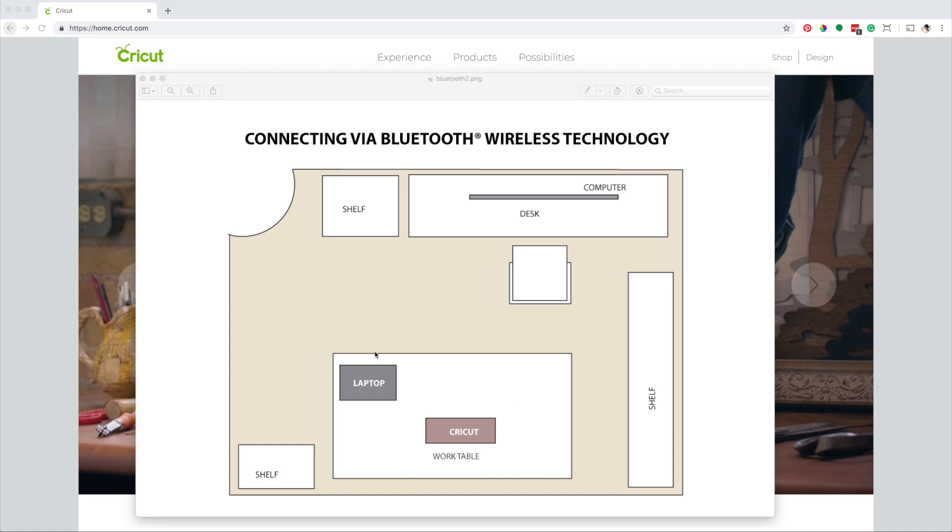I can connect my laptop to my Cricut using the cable. However, I like having free space when working on my table and I usually move my laptop to my desk.